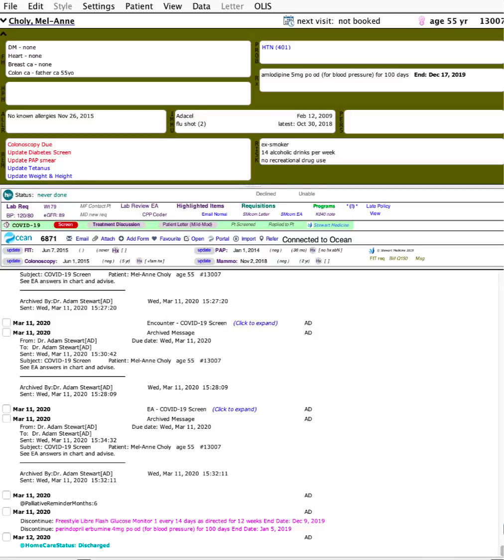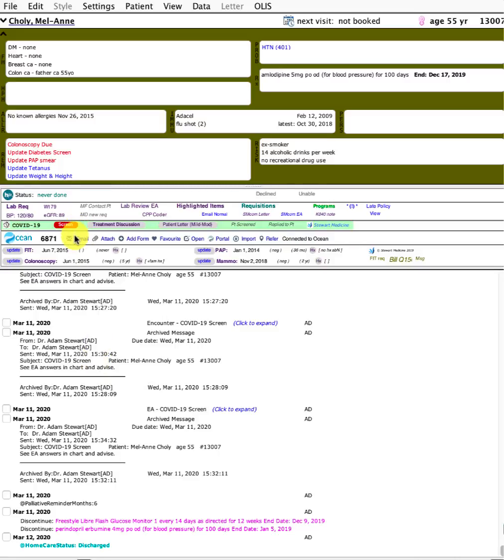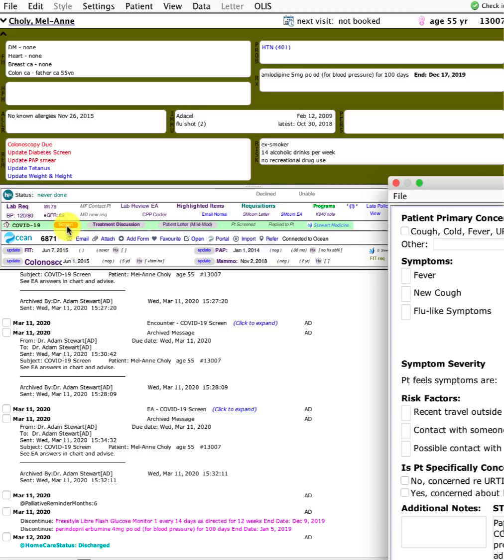For now, I'll show you this green background toolbar that I've made called COVID-19. The first button is a screening tool that the staff will use.